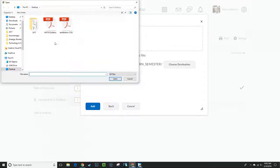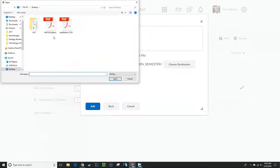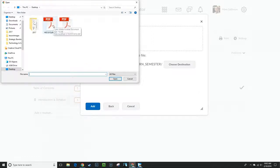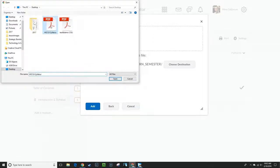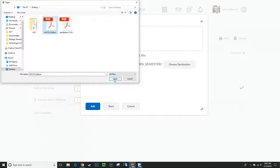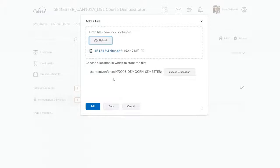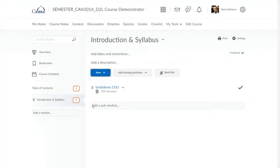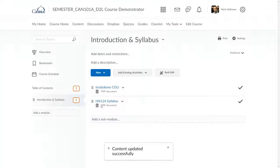This takes me to a conventional navigation window, which allows me to find files on my computer. I click the file or files I'd like to upload, and then click Open. Once I see those files or file name listed here, I click Add, and D2L adds the file to the module.